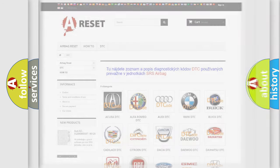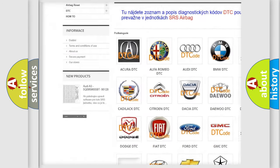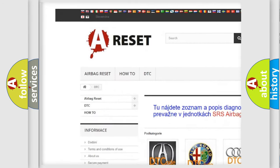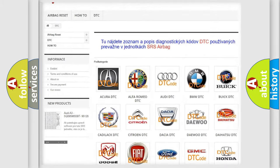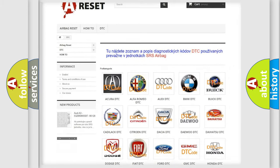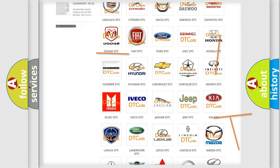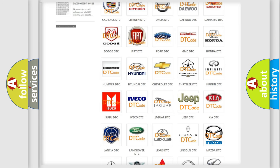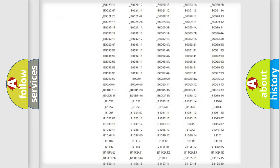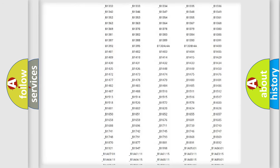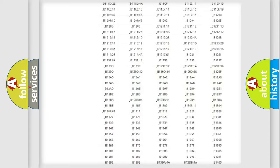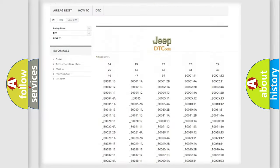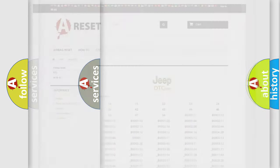Our website airbagreset.sk produces useful videos for you. You do not have to go through the OBD2 protocol anymore to know how to troubleshoot any car breakdown. You will find all the diagnostic codes that can be diagnosed in Jeep vehicles, and many other useful things.